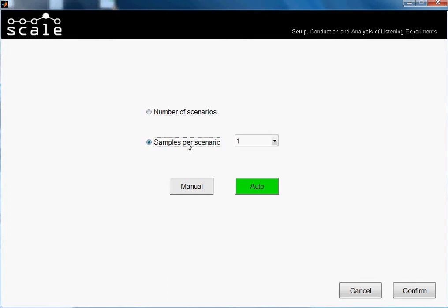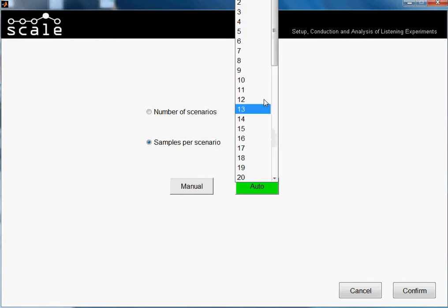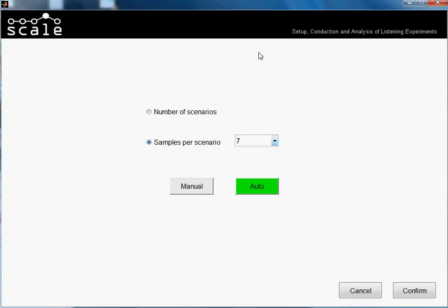So let's say I want to make seven scenarios using those 100 samples. Seven and 100 is not a clear division, so we will get an error.